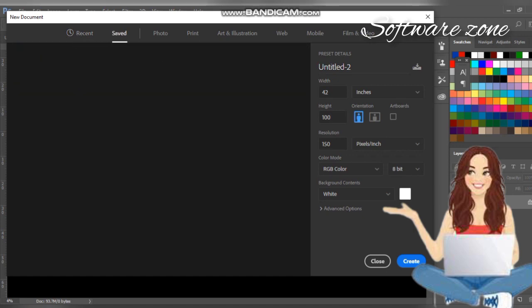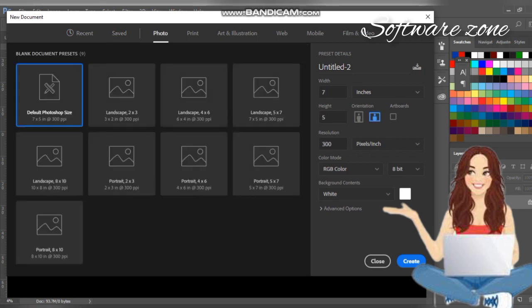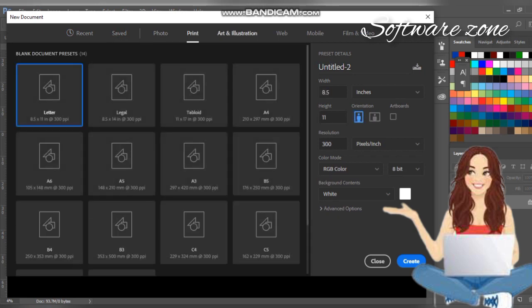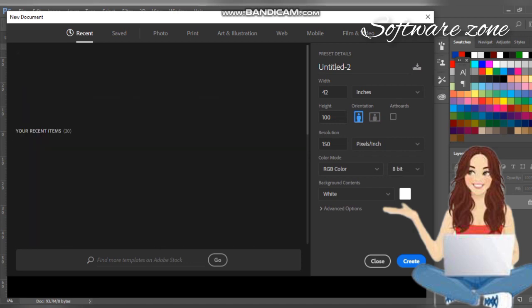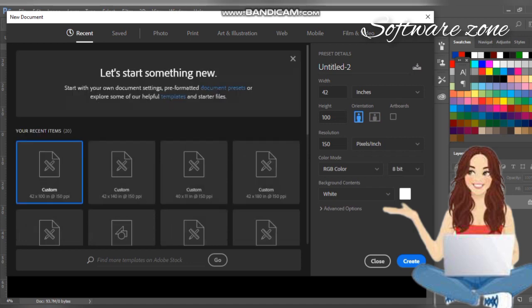When you open File and click New, this tab opens in which you will see some features. In future videos I will tell you what the basic concepts of these features are. Our main topic today is how to create a simple canvas.